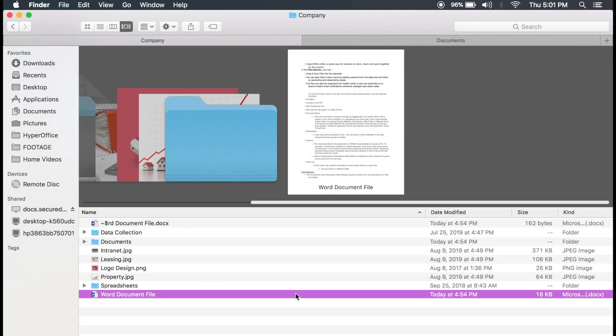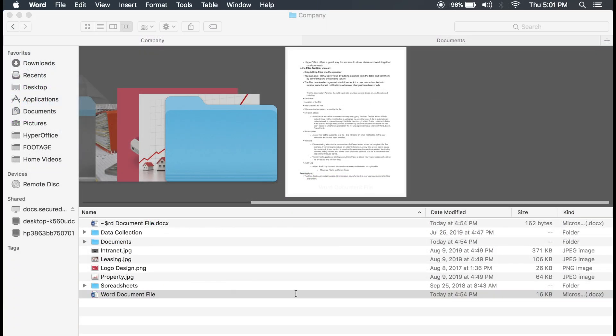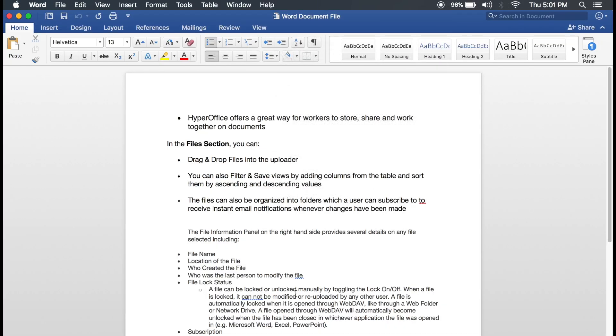You can also edit documents right from HyperOffice on your own computer, without having to download or upload any files.